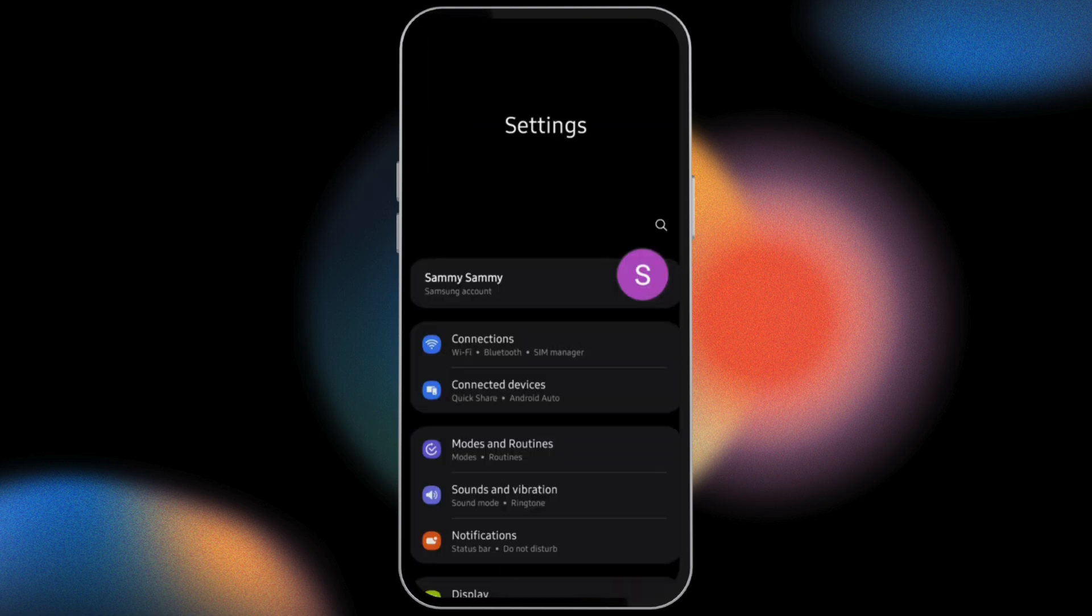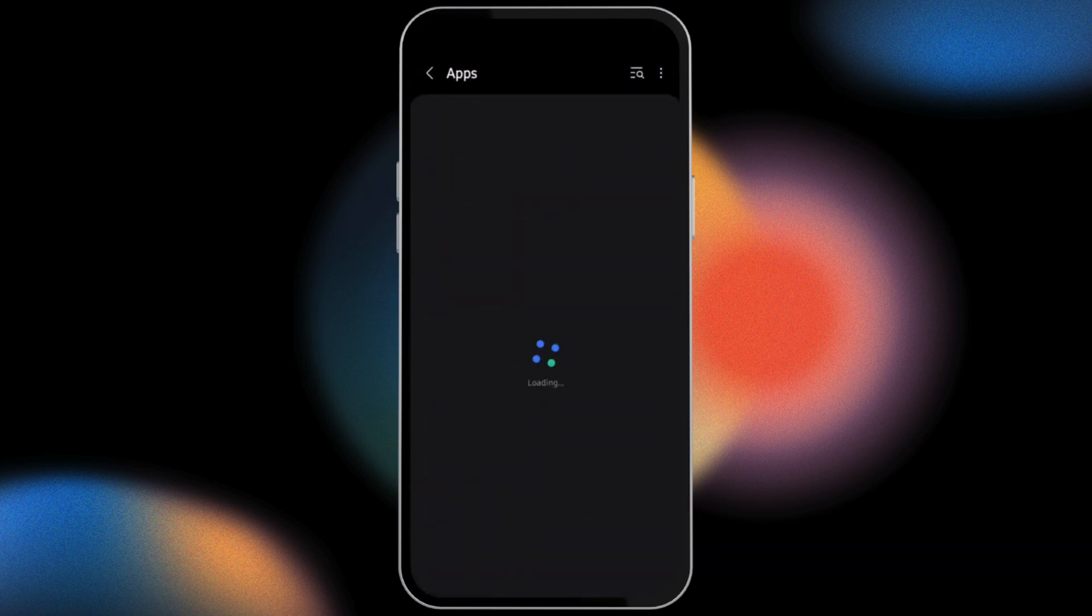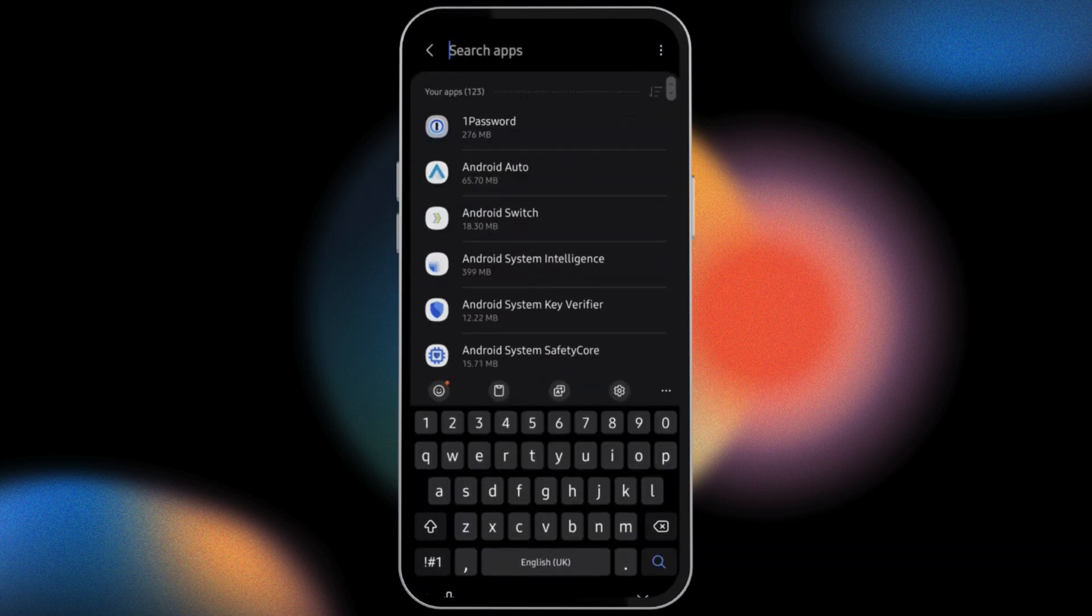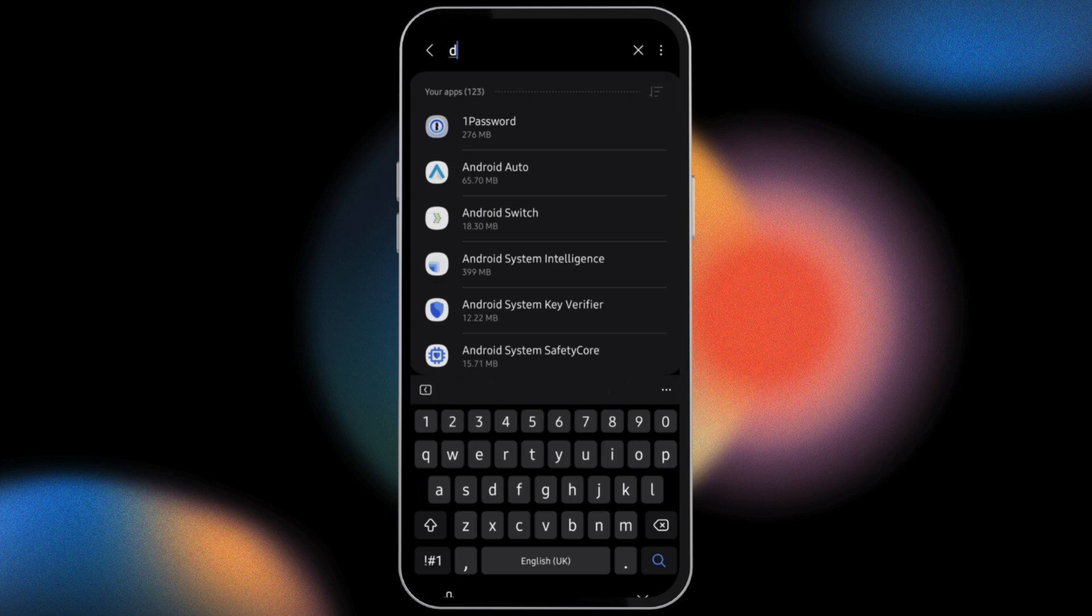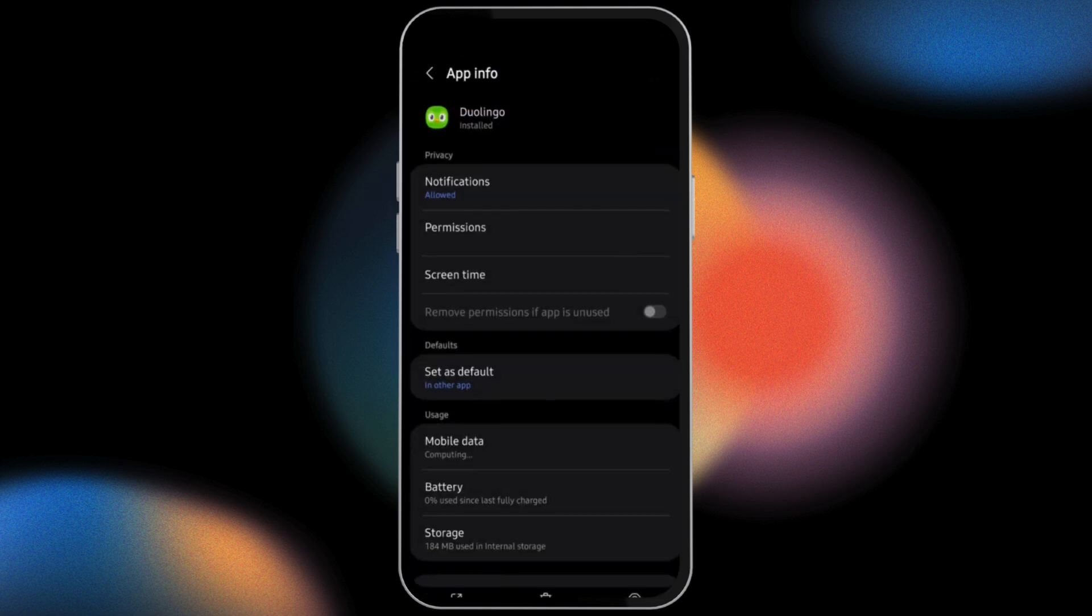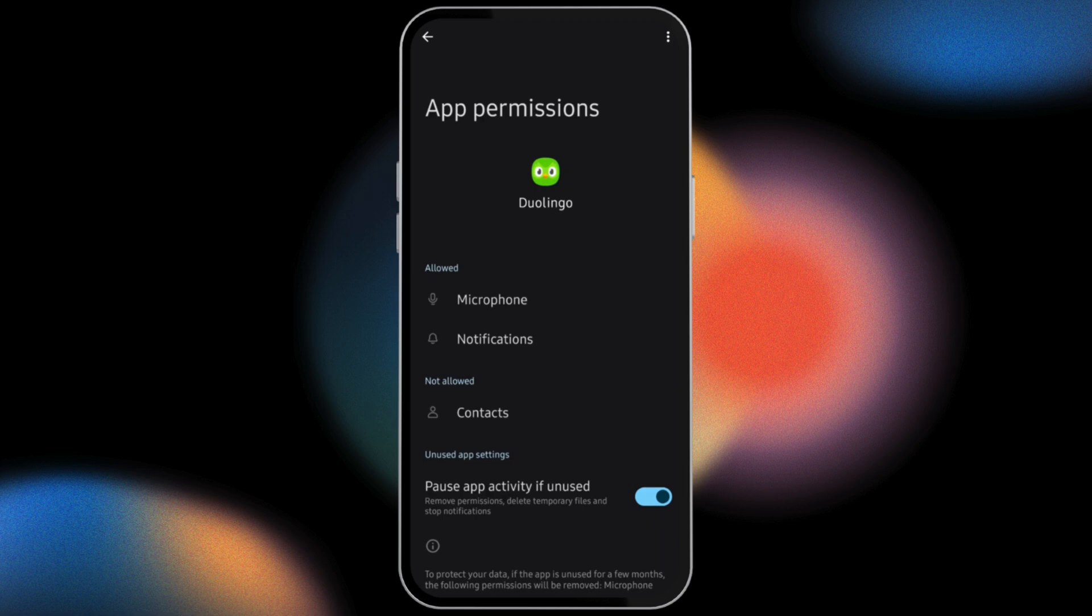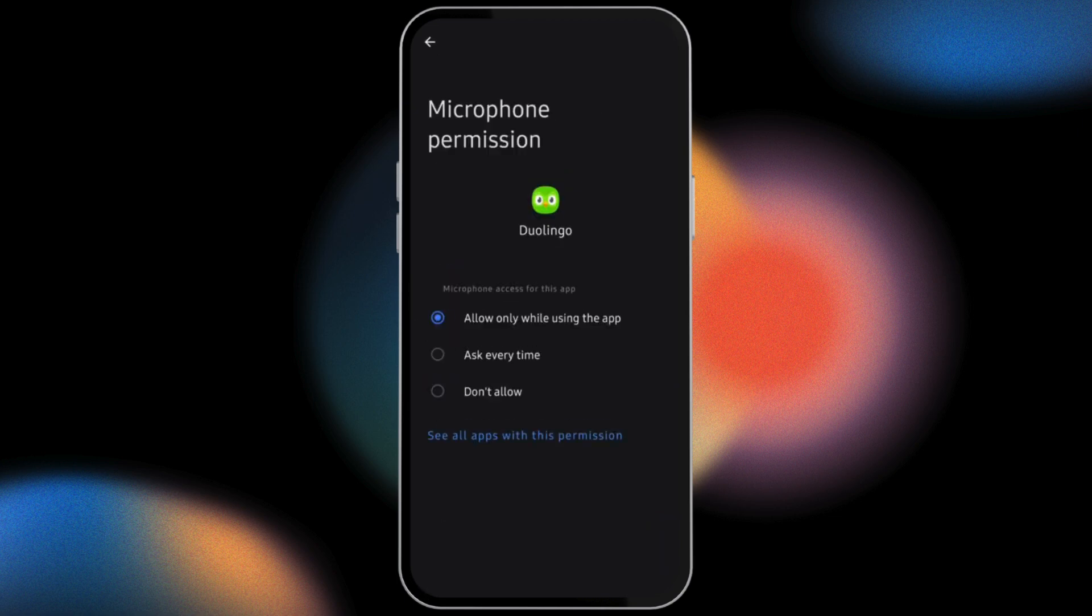Scroll all the way down and tap on Apps. Here also you have to type in Duolingo, tap onto your application, then tap on Permissions. Make sure Microphone is selected. If you see Microphone, tap onto it.